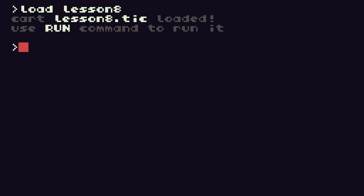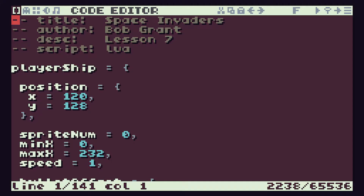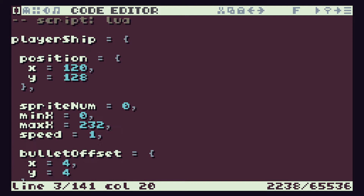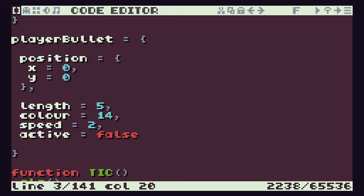So I'm coming back into TIC-80 and I'm going to load our Lesson 8 code — that's where we're going to start from. I'll edit this so that we are now working on Lesson 9. We have our code as before. We have our player ship object defined here, and we then have our player bullet object. This block of code defines a single player bullet for us.